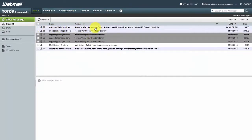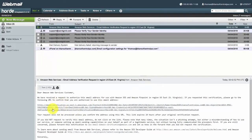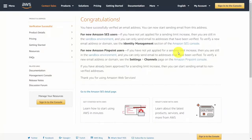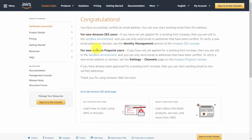You should then get a congratulations message saying your email address is now verified. Amazon will notify you that if you haven't applied for a sending limit increase, you're still in the sandbox environment and can only send to verified email addresses. If you're in sandbox mode, go through the same process to verify another email address so you can send test emails to it.